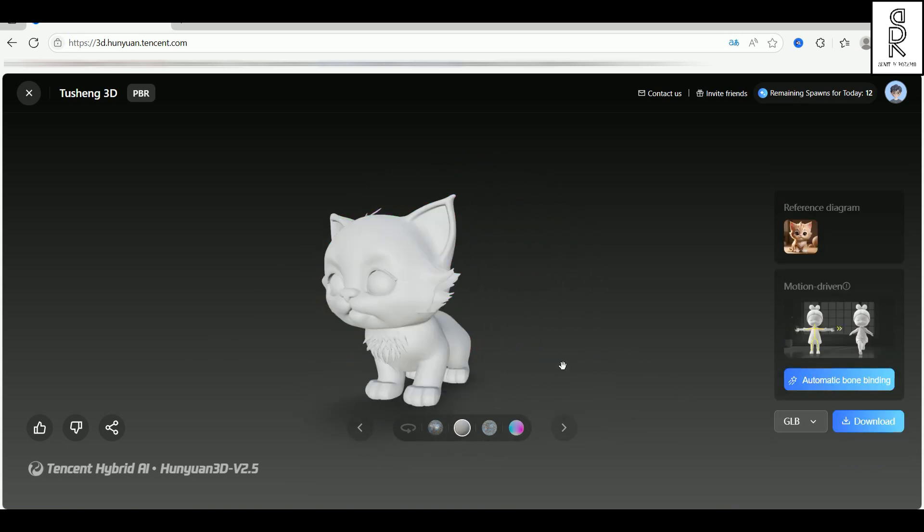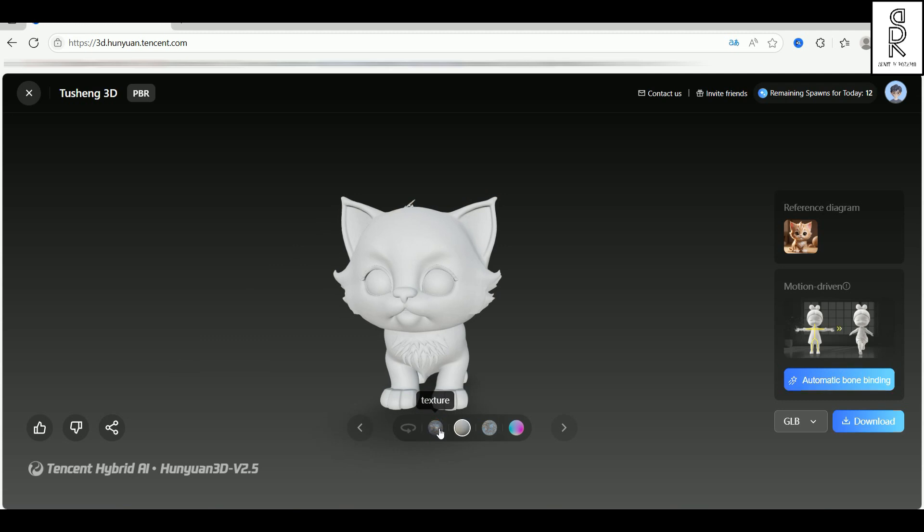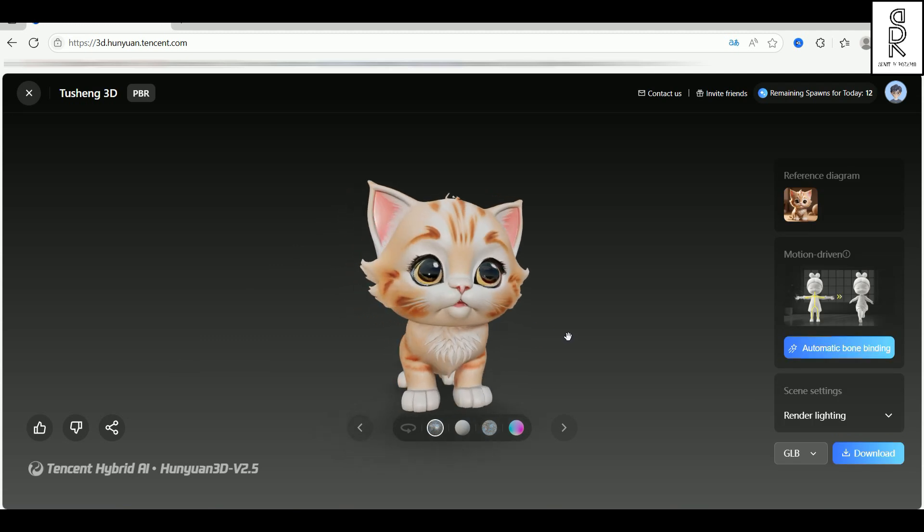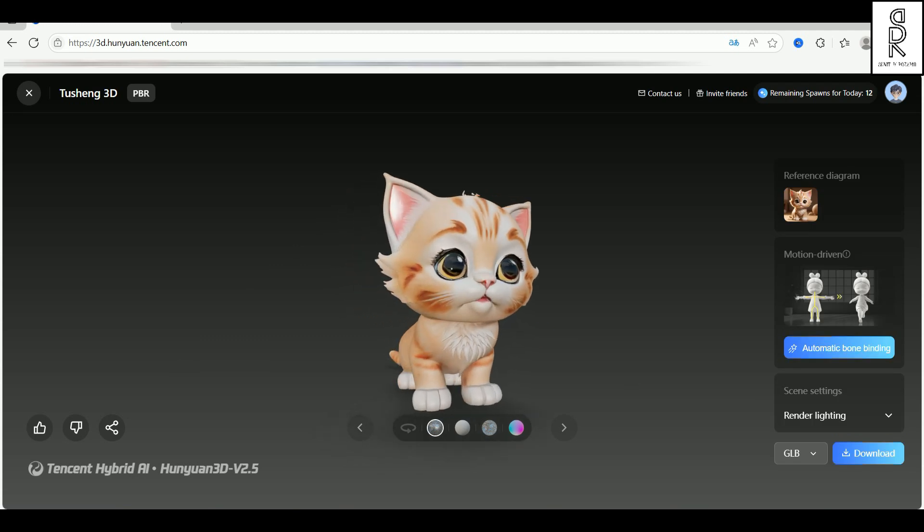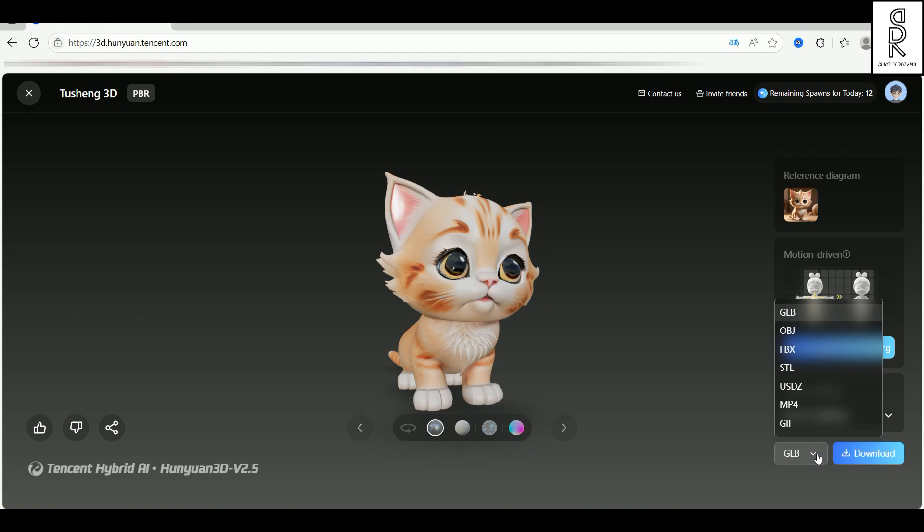Alright, the model's ready to download. You can grab it in a bunch of different file formats. Just click this button, and you'll see all the options available. Pick the one you need and hit download. You can even download an MP4 or GIF with the turntable rotation. Pretty cool, right?